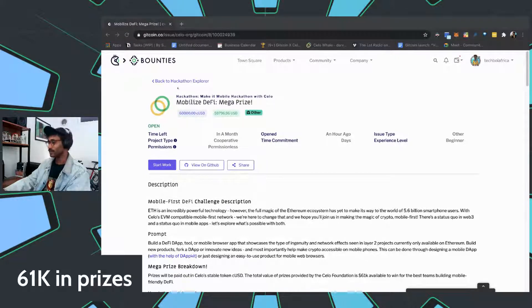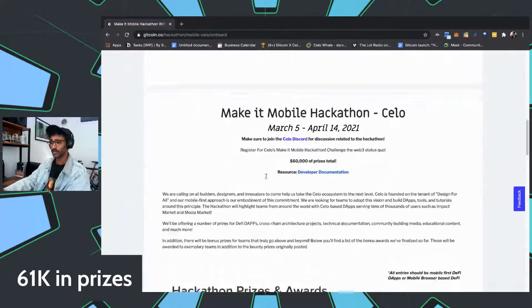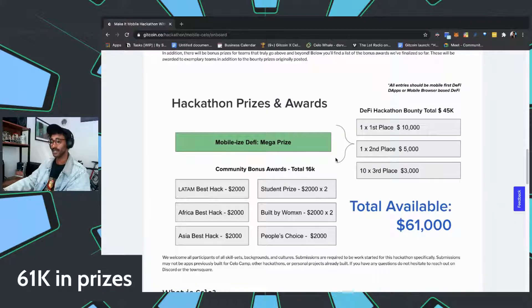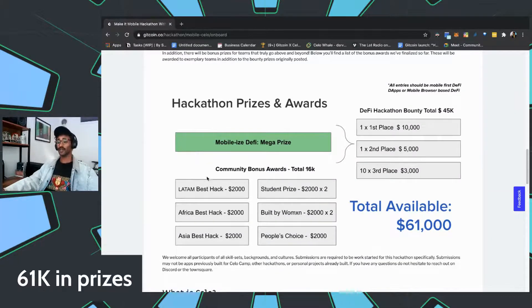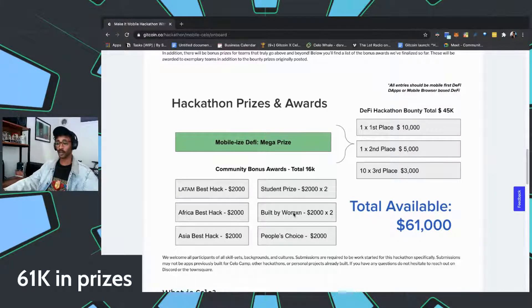To be a part of this, just find the link we'll be posting. The hackathon prize awards: Mobilize DeFi mega prize — one person wins $10,000, one person wins $5,000, and ten people win $3,000 each. Come through, make a team, and hack on this. On top of that, we'll give out community bonus awards to the best teams from Latin America, the best from Africa, and the best from Asia, plus a student prize and a built-by-women prize — celebrating International Women's Month.